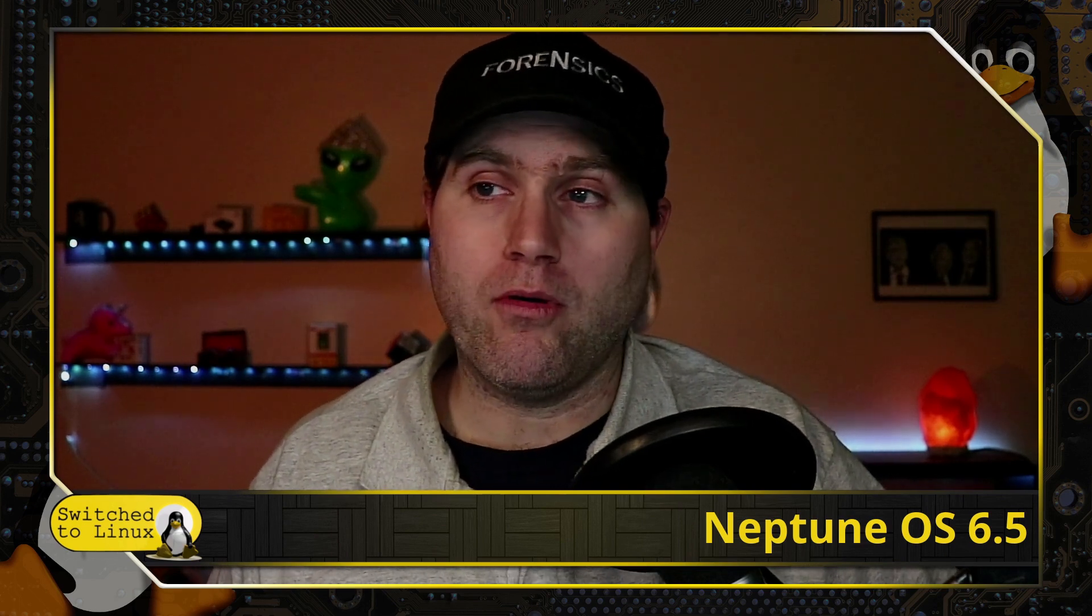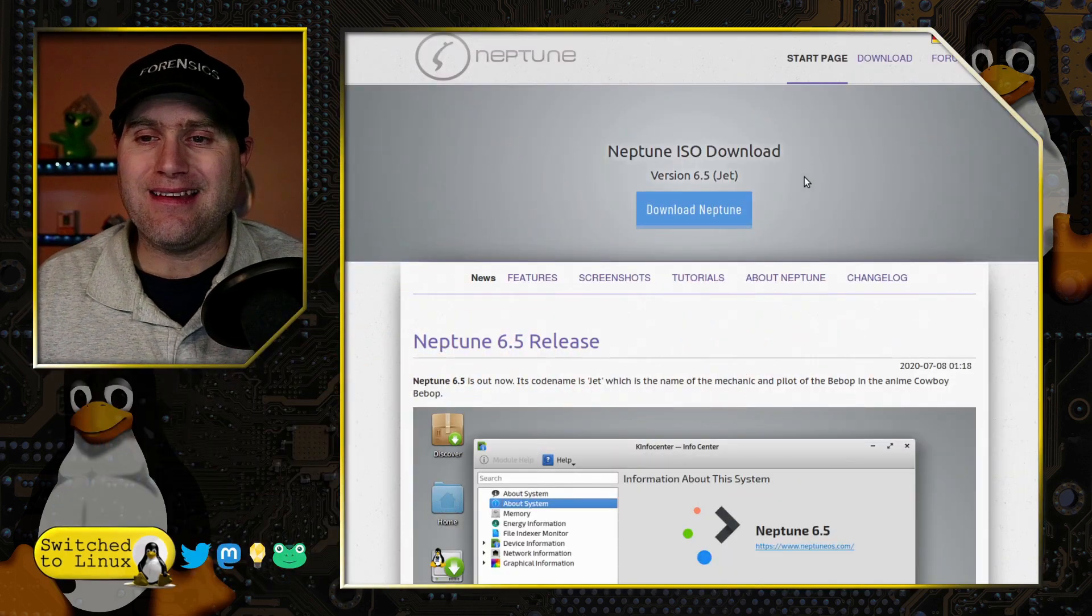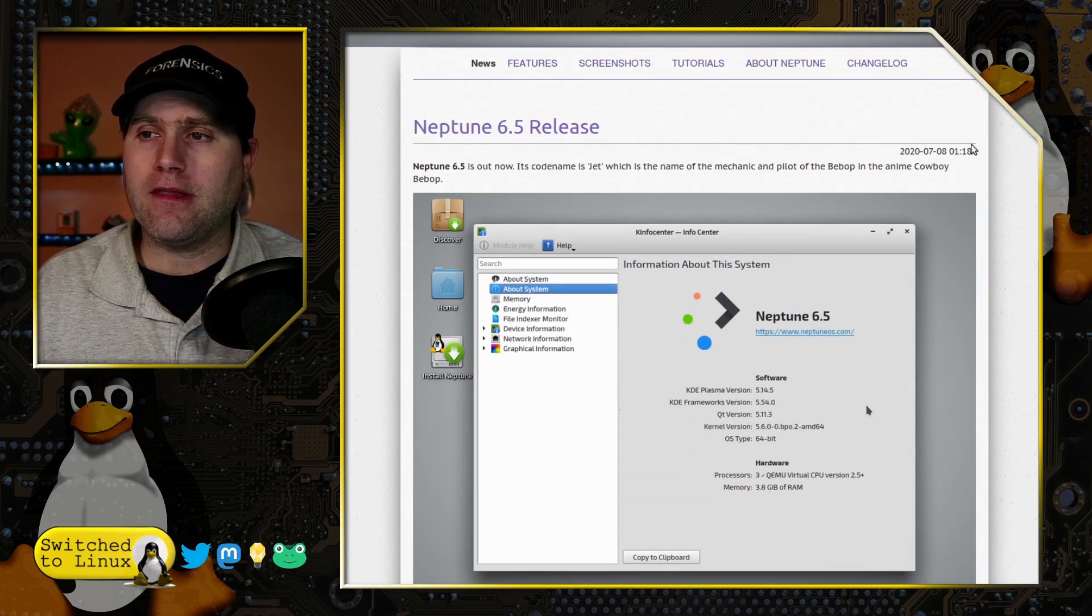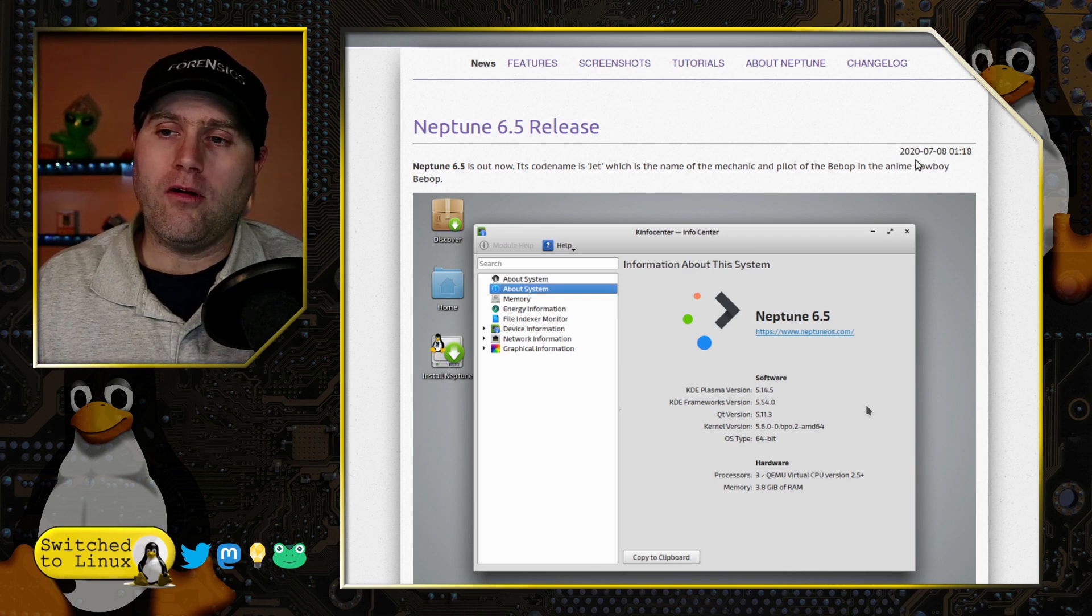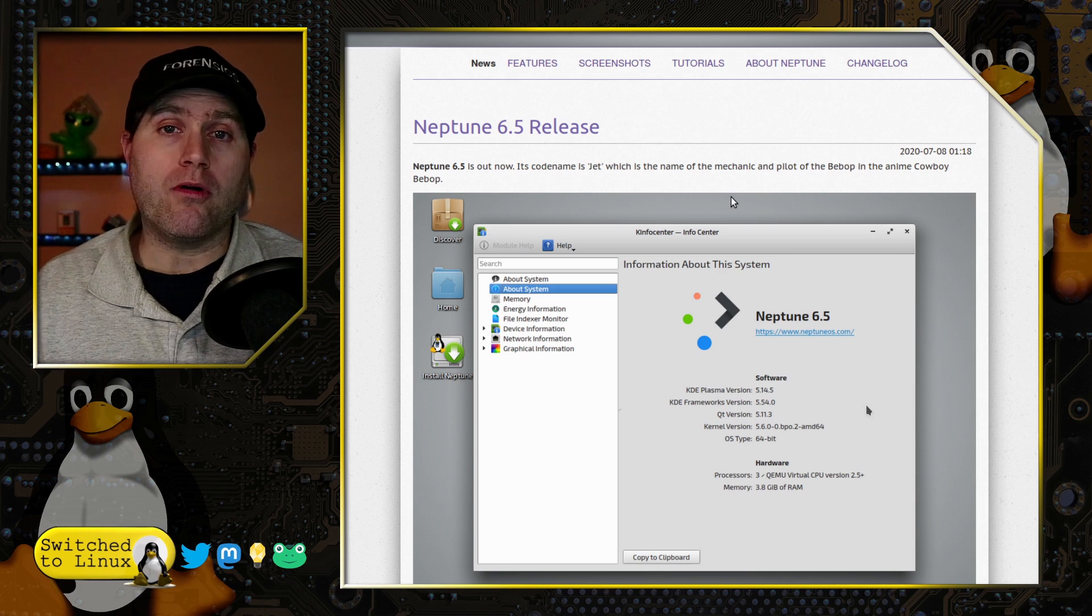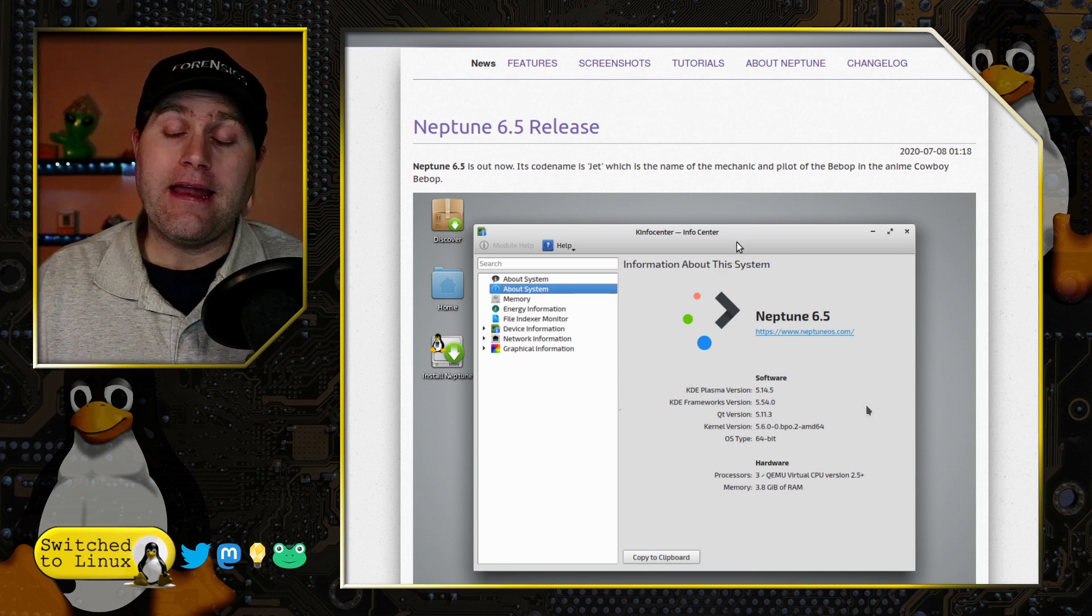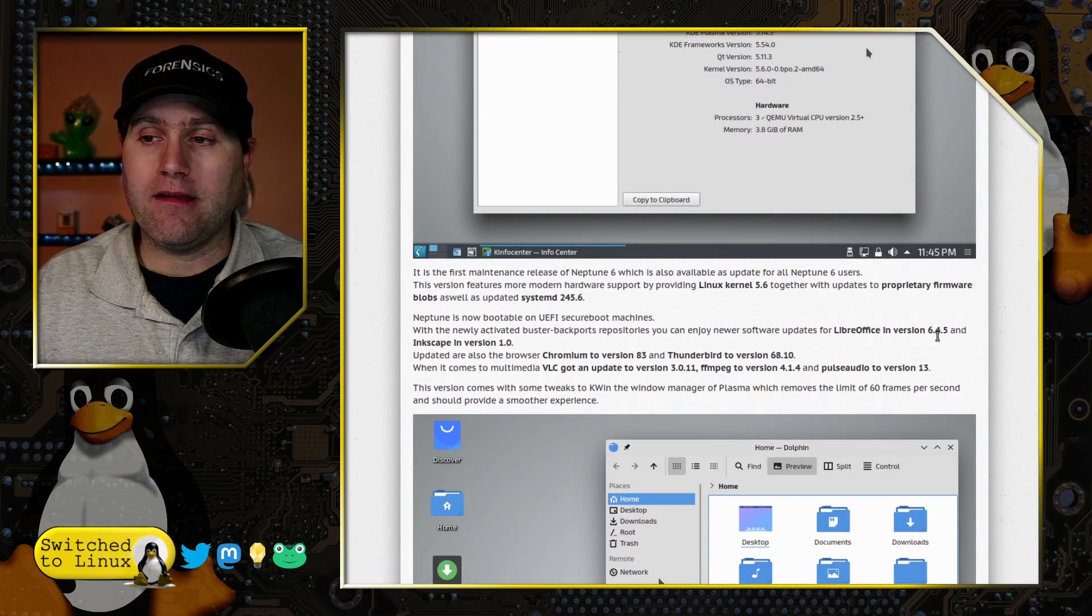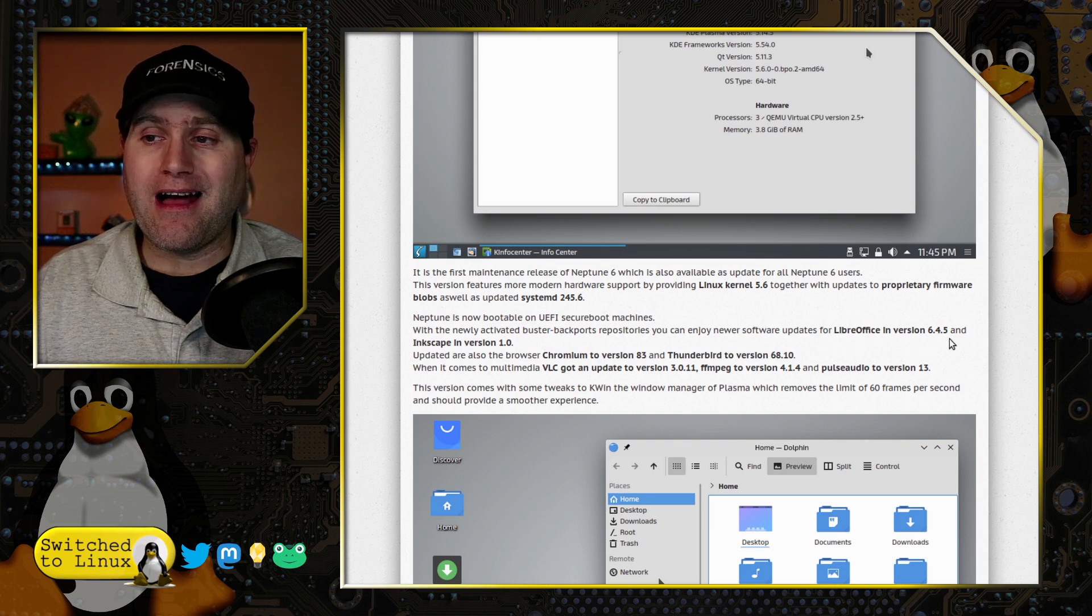Let's have a look at their website, which is at neptuneos.com. They do have the 6.5 release. You'll notice it's about six to seven months old now, but that's okay. It's based on Debian but with backports actually enabled and configured out of the box. According to their website, the backport repositories are enabled so you can enjoy LibreOffice 6.4.5.